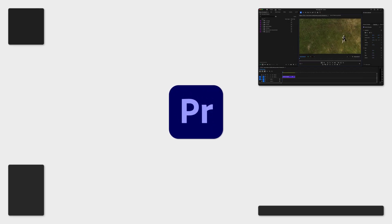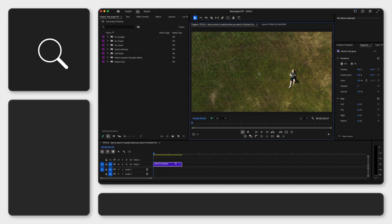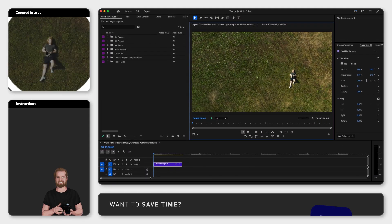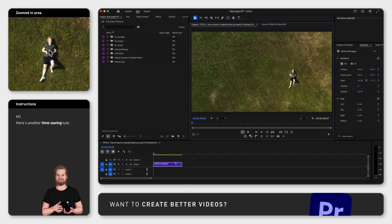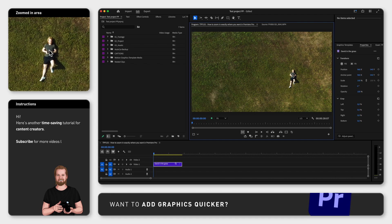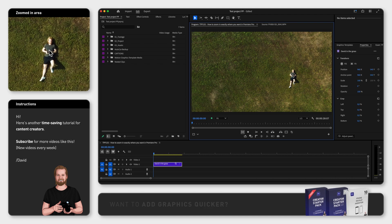If you want to zoom in exactly where you want in Adobe Premiere Pro, there are two ways of doing it depending on what you mean by zoom in.